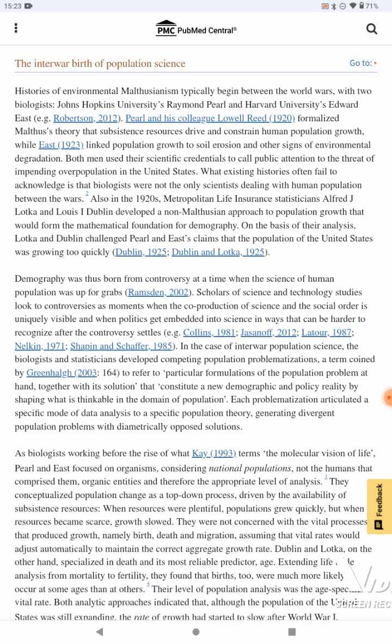The interwar birth of population science. Histories of environmental Malthusianism typically begin between the world wars, with two biologists — Johns Hopkins University's Raymond Pearl and Harvard University's Elwood East. Pearl and his colleague formalized Malthus' theory that subsistence resources drive and constrain human population growth, while East linked population growth to soil erosion and other signs of environmental degradation.